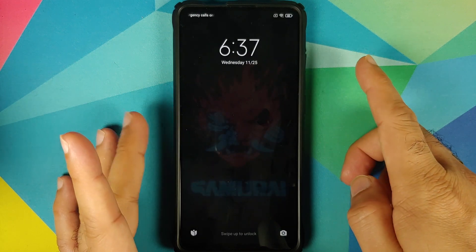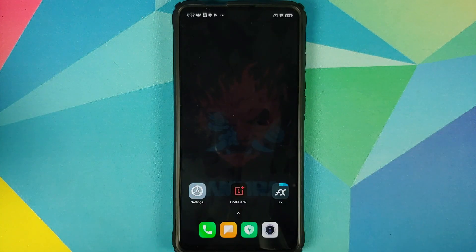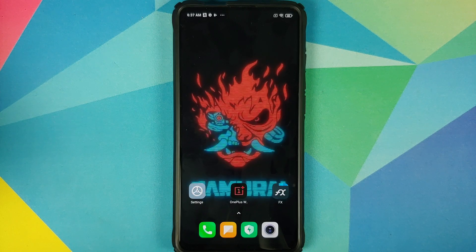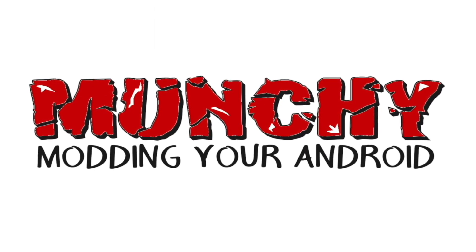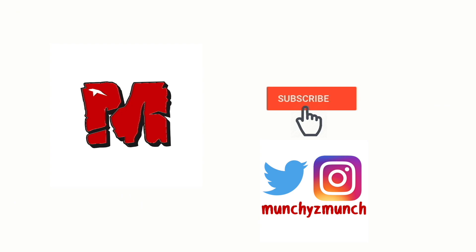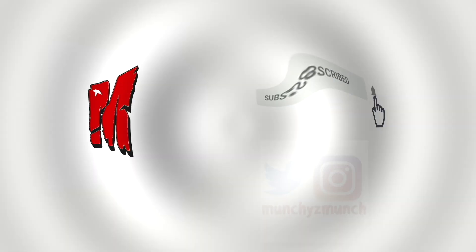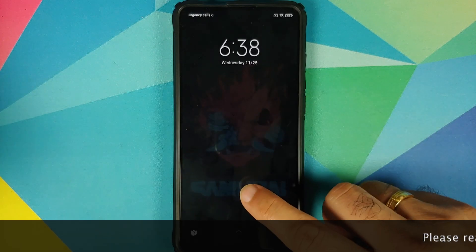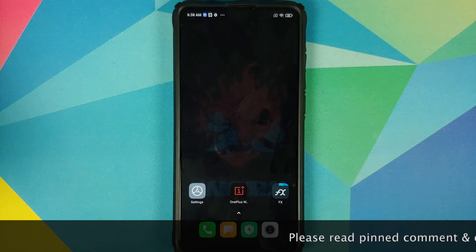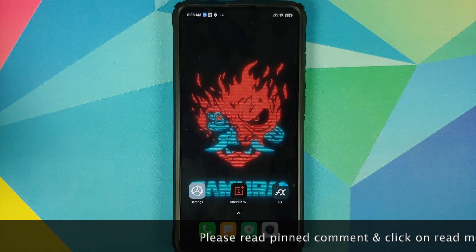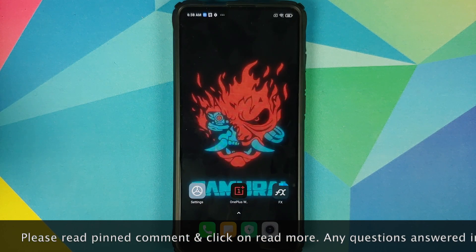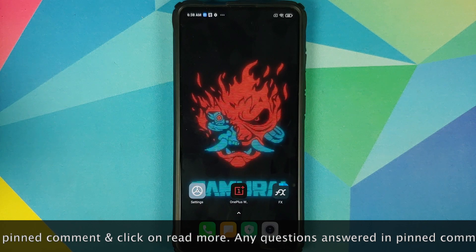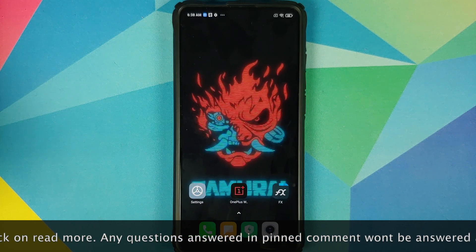How to install OnePlus 8T Cyberpunk Edition live wallpaper by Linux CT on any Android device without having to root it. Hey peeps, what's up — Manchi here back with another video. In this video I'm going to show you how you can install the OnePlus 8T Cyberpunk Edition live wallpapers by Linux CT on any Android device without rooting.